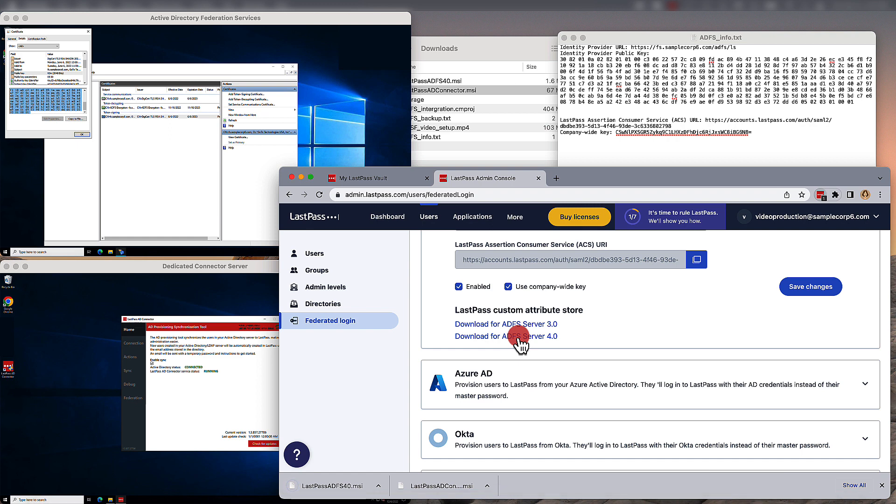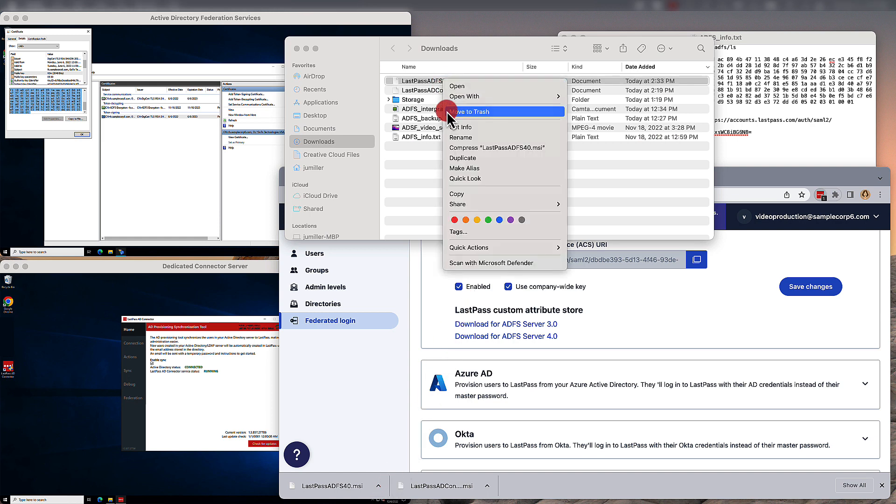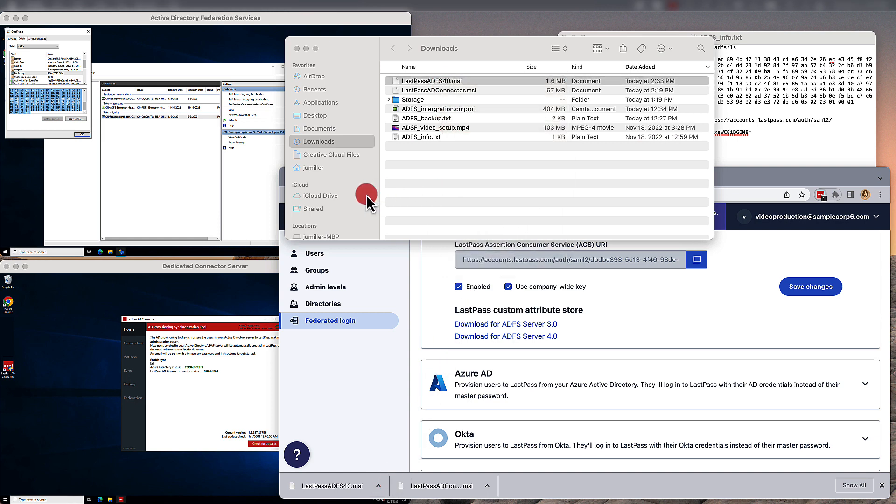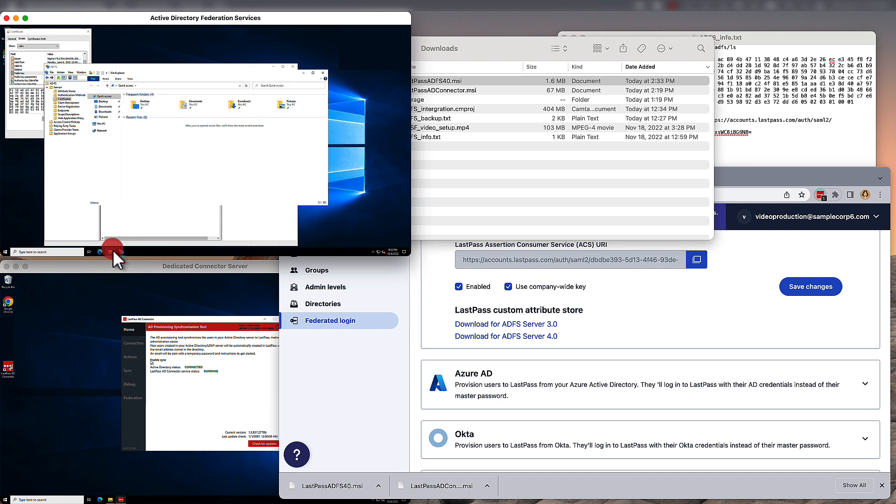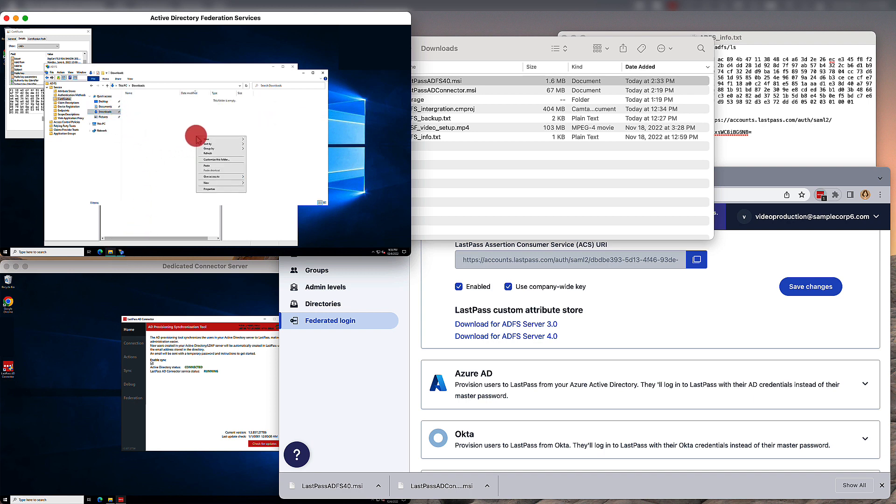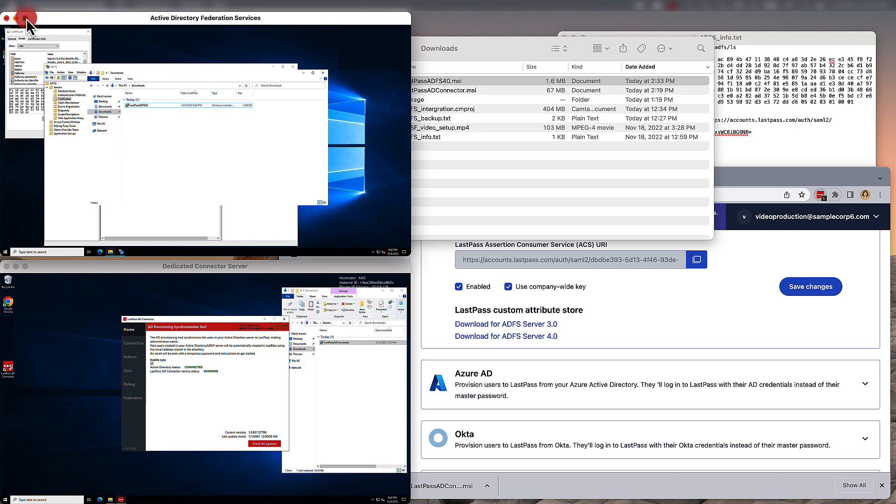If you are using Windows Server 2012 R2, you'll want to use the 3.0 ADFS Server. But the 4.0 version that we're installing, this is generally used for Windows Server 2016, 2019, and 2022.